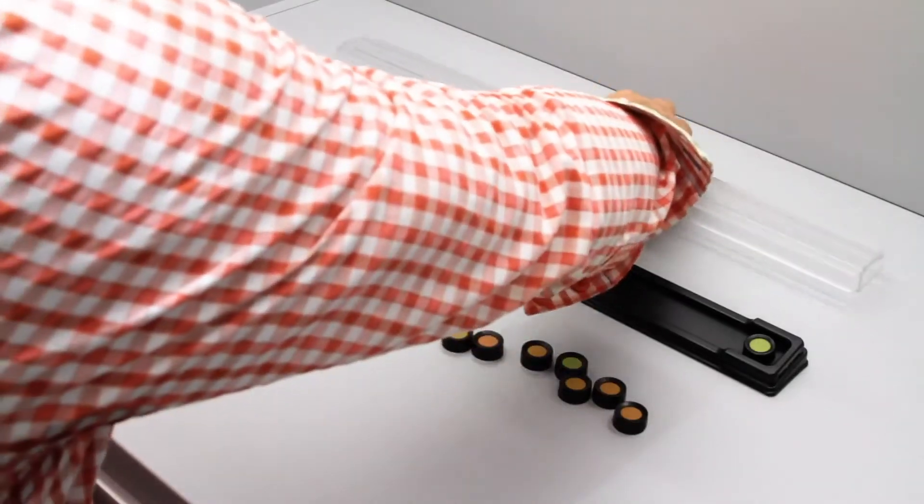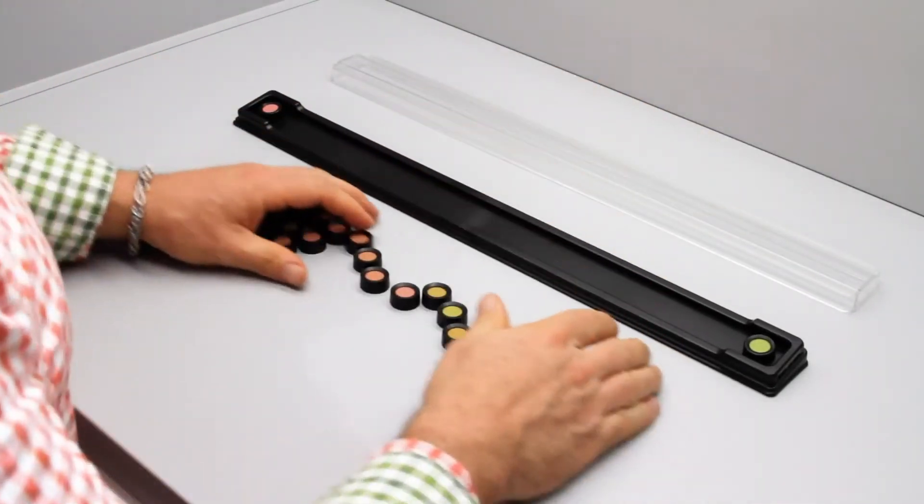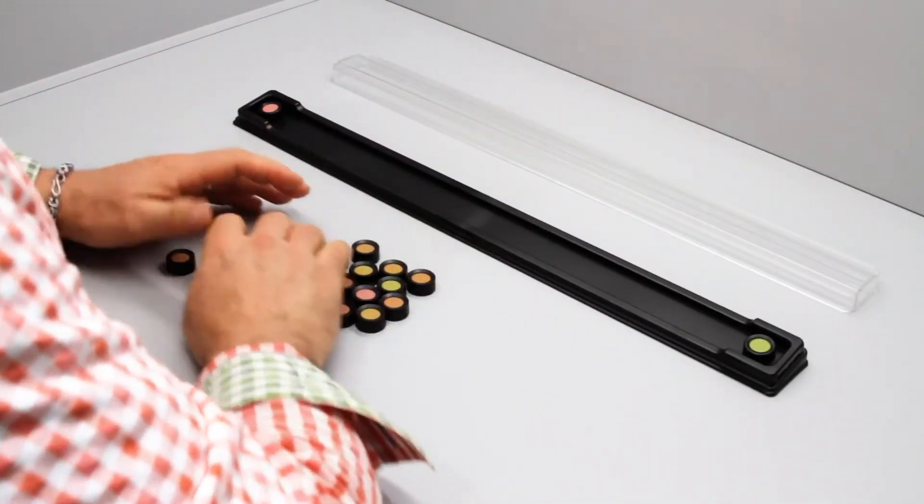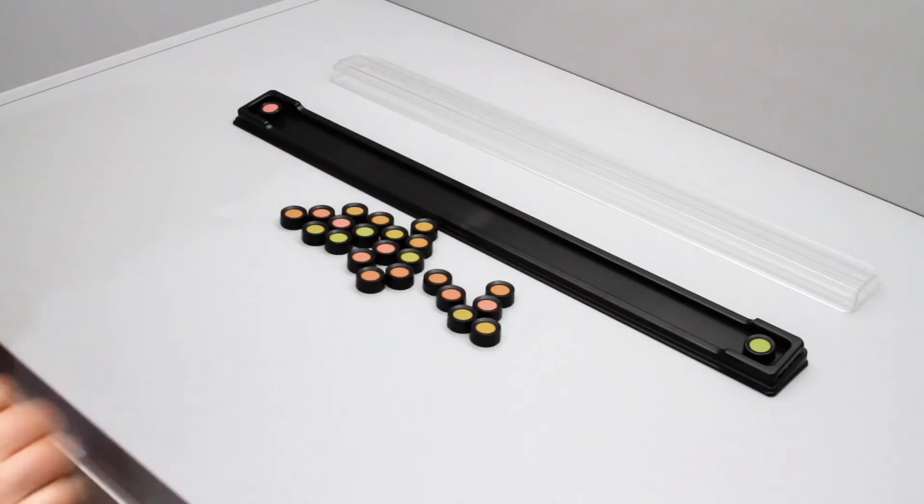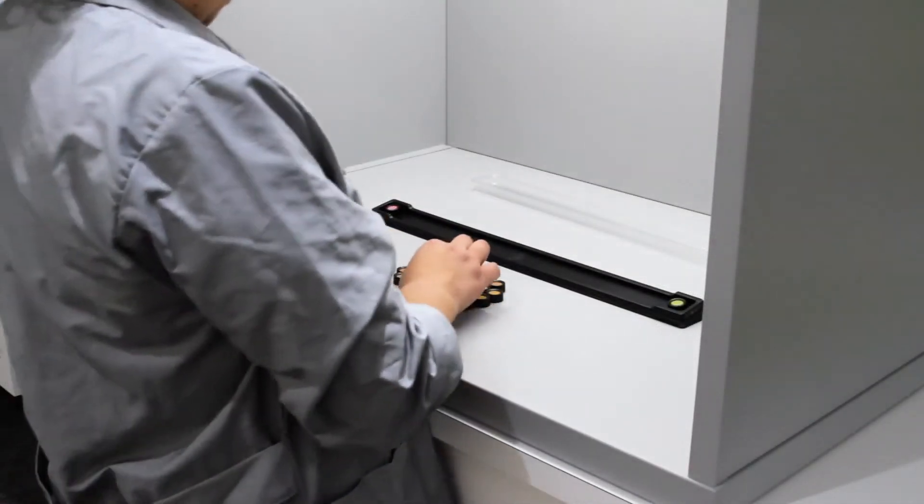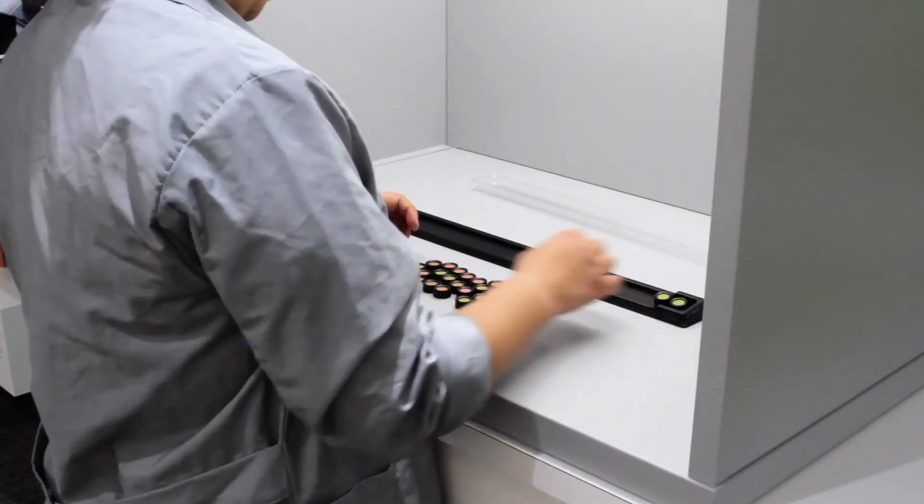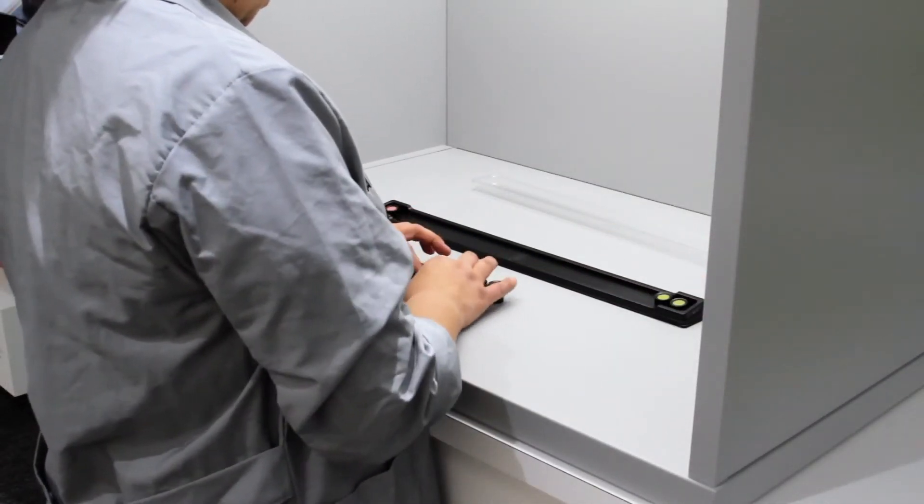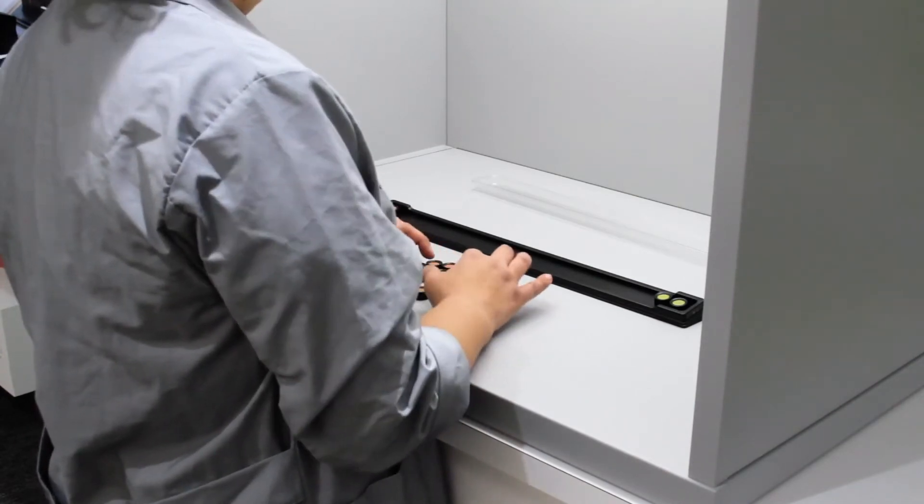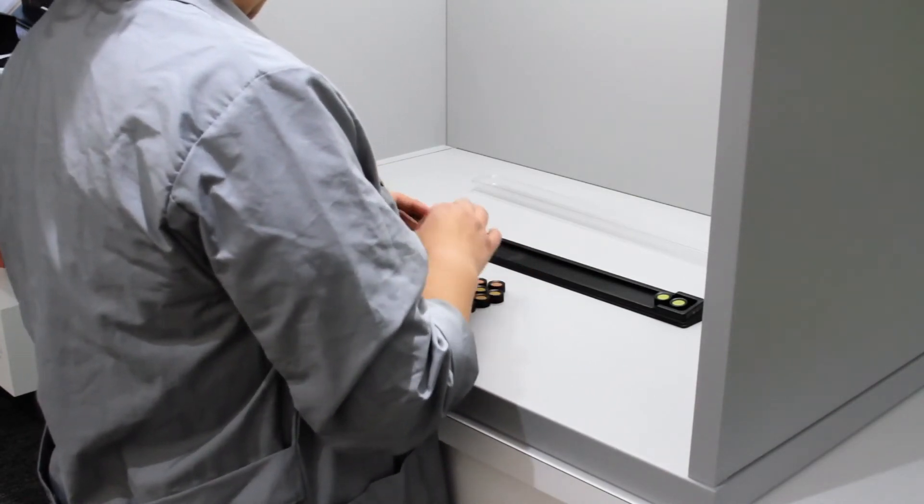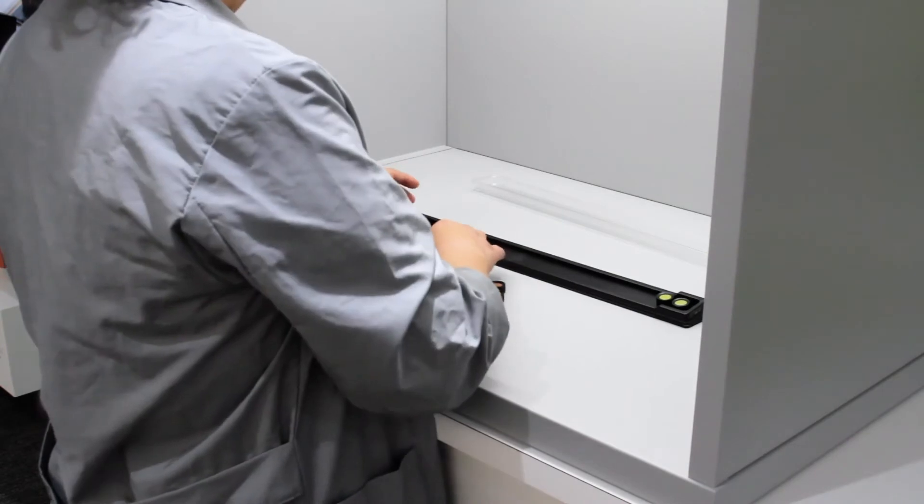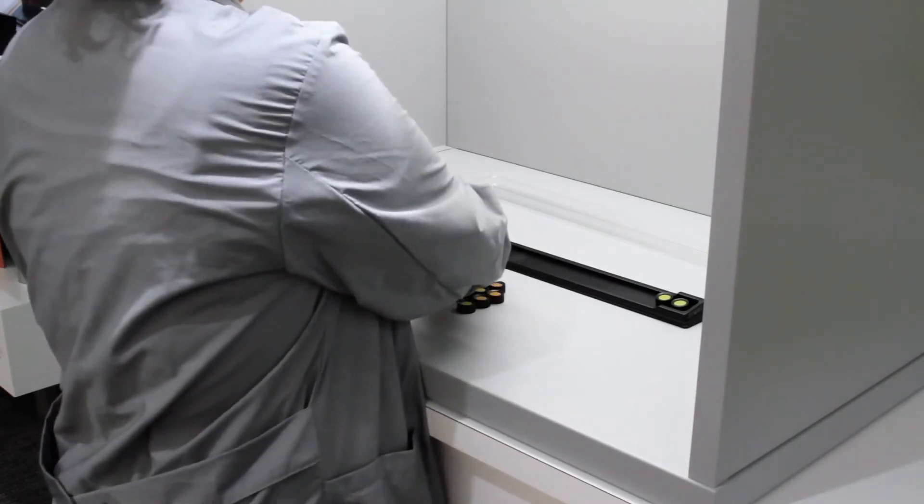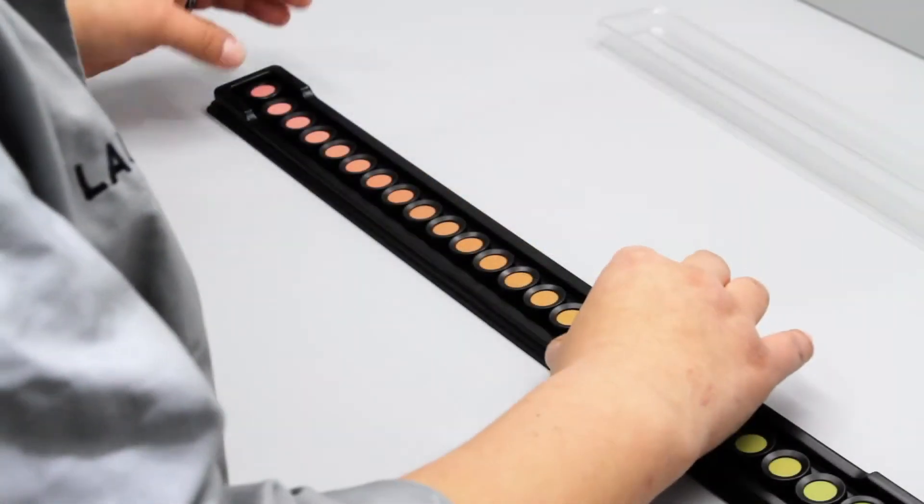To administer the test, open one tray of colors and arrange the caps in a random order. Instruct the subject taking the test to arrange the caps according to color between the two end caps. They should not take too much time. If their eyes get tired, direct them to look at a neutral gray surface such as the back of the light booth.